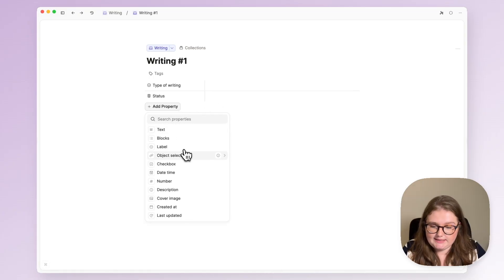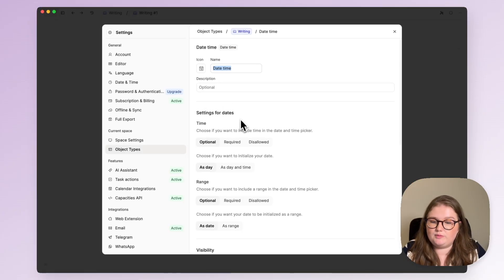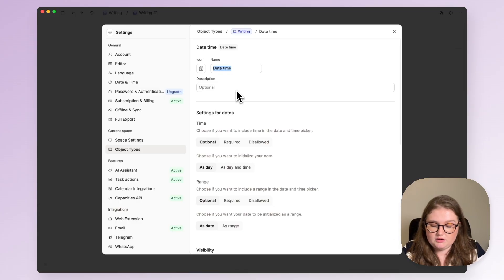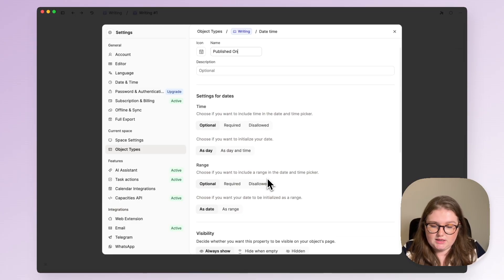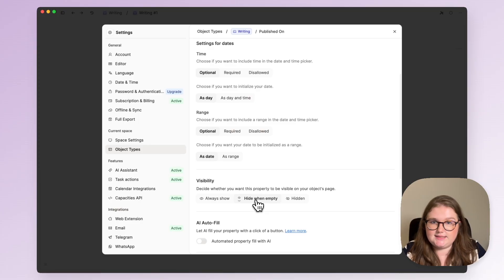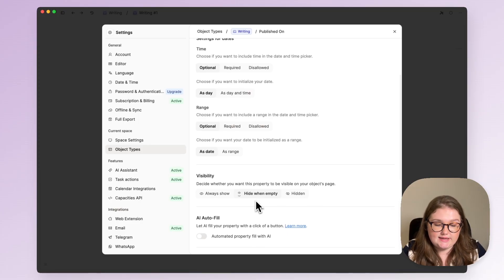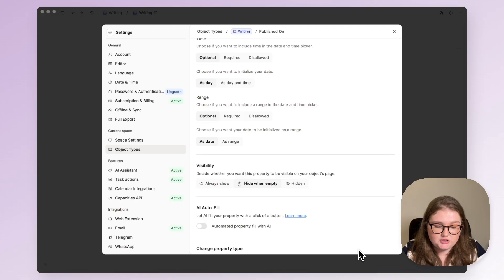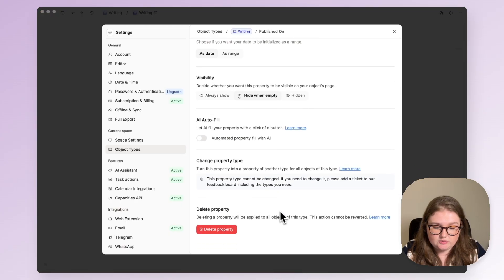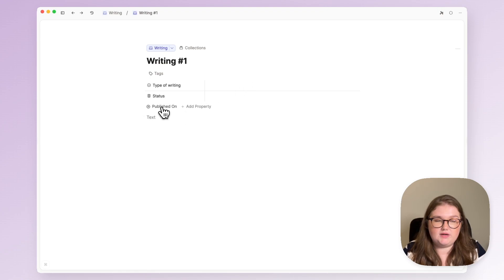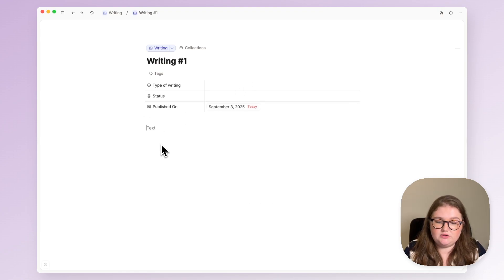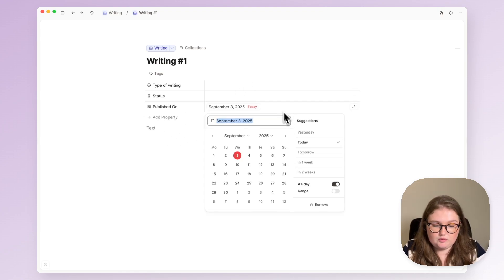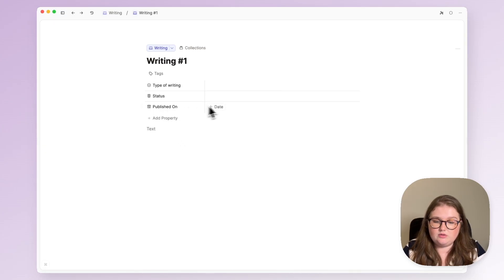Next up is a date time property and I'm going to call it published on. Now I'm going to hide this property when it's empty because I write a lot more than I publish so I don't always want to see that. If I hover I get to add it via a button but otherwise it will not be filled in or shown which is good for me.